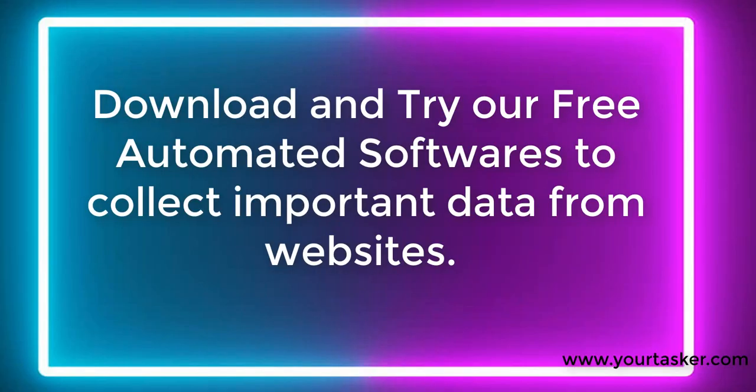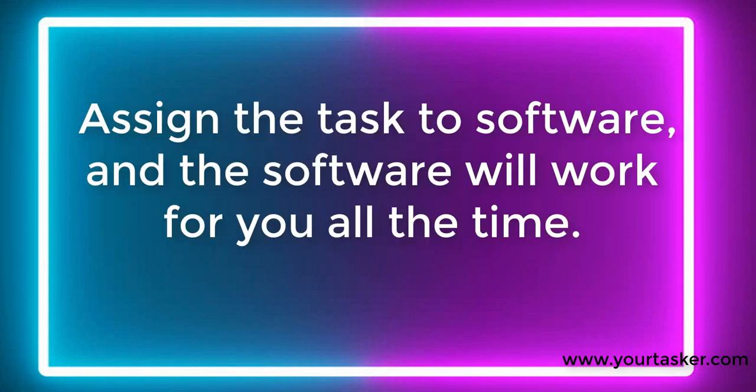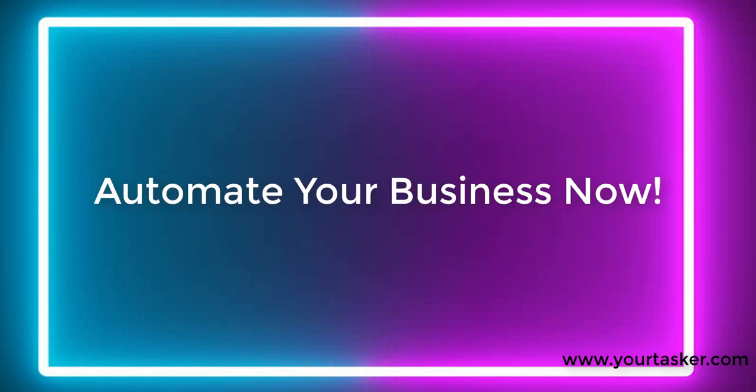Download and try our free automated software to collect important data from websites. Assign the task to software, and the software will work for you all the time. Automate your business now.